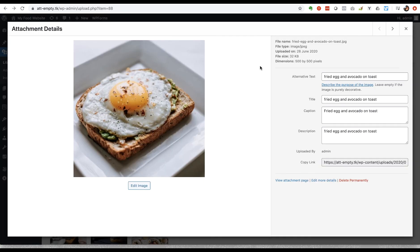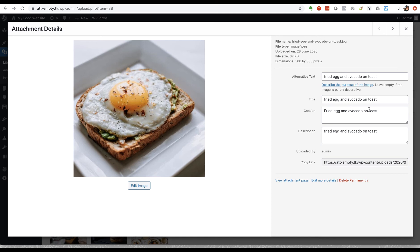So it's worth putting something in for a sort of belt and braces SEO approach, but really it's the alternative text, the title, the file name and the caption that are the most important parts of this.